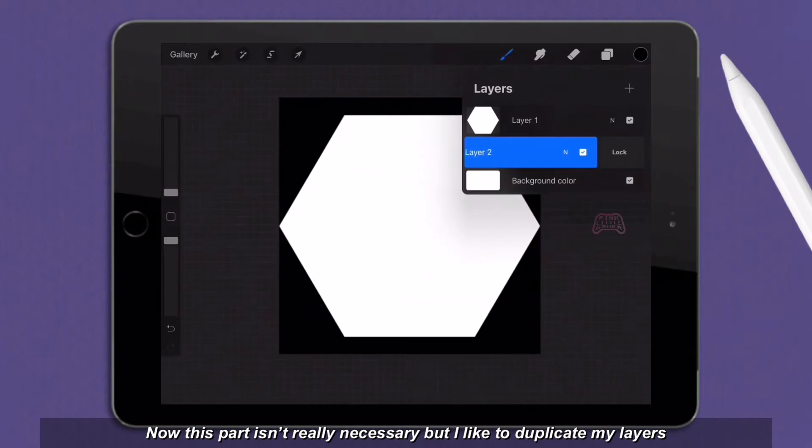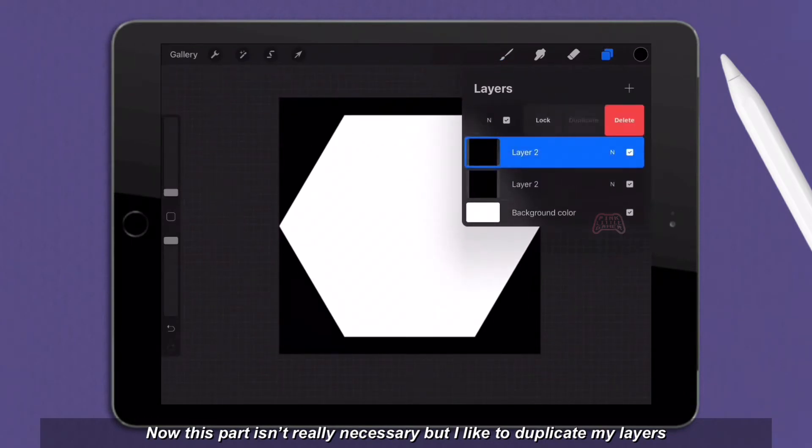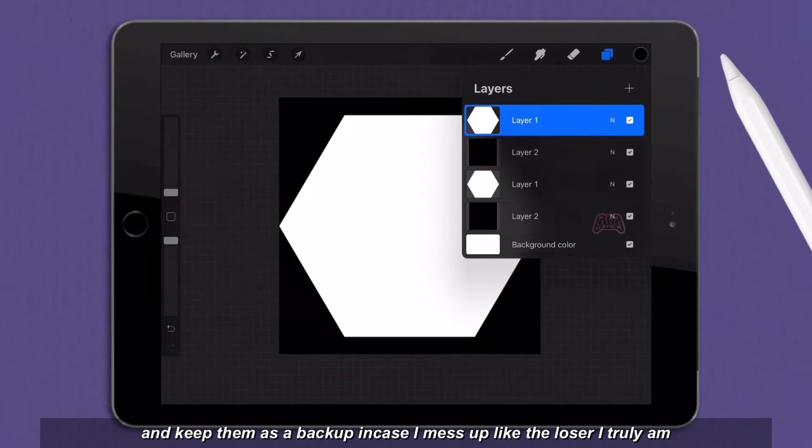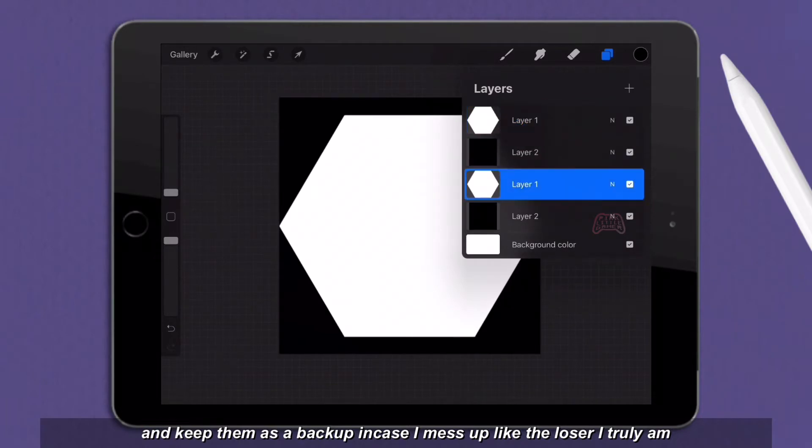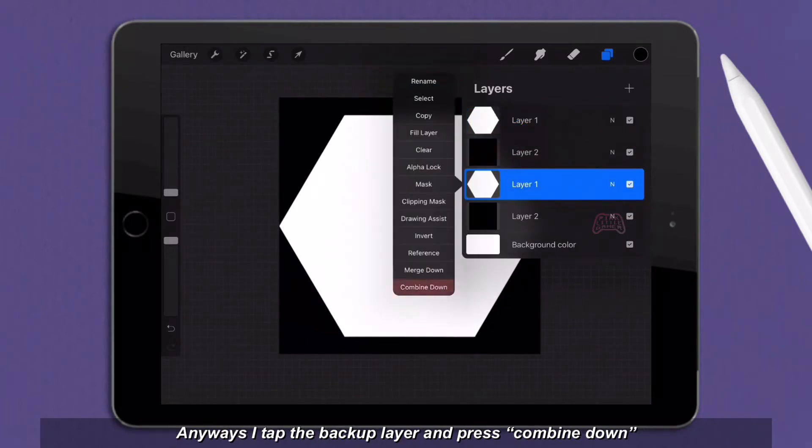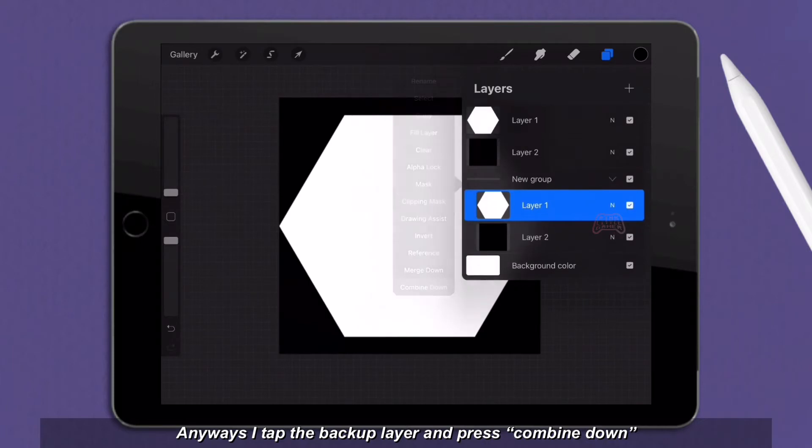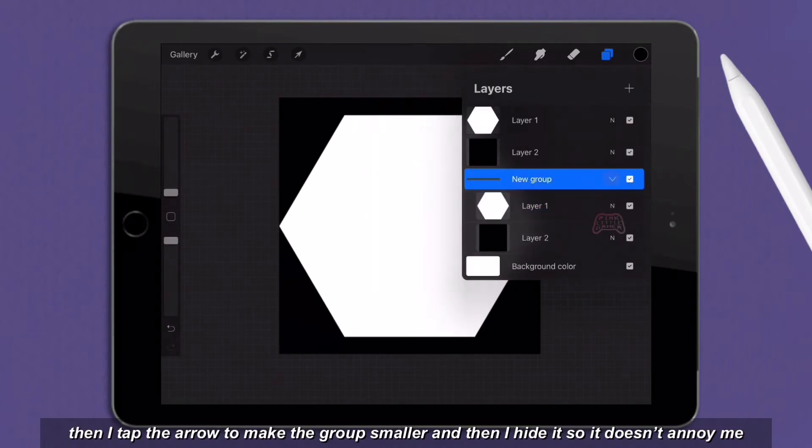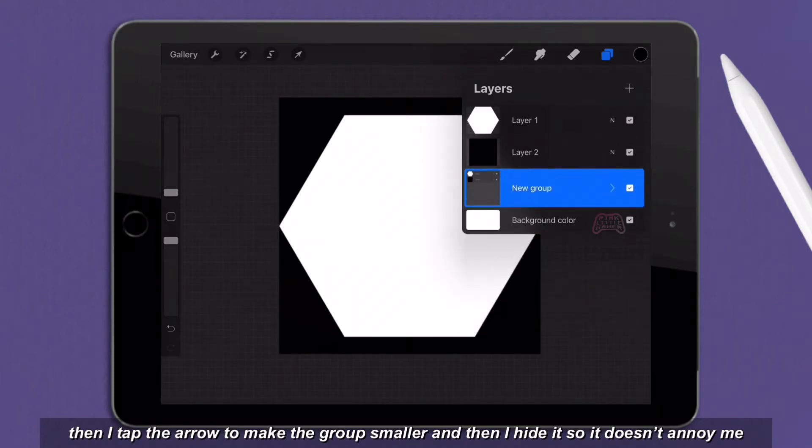Now this part isn't really necessary, but I like to duplicate my layers and keep them as a backup in case I mess up. Anyways, I tap the backup layer and press combine down. Then I tap the arrow to make the group smaller and then I hide it so it doesn't annoy me.